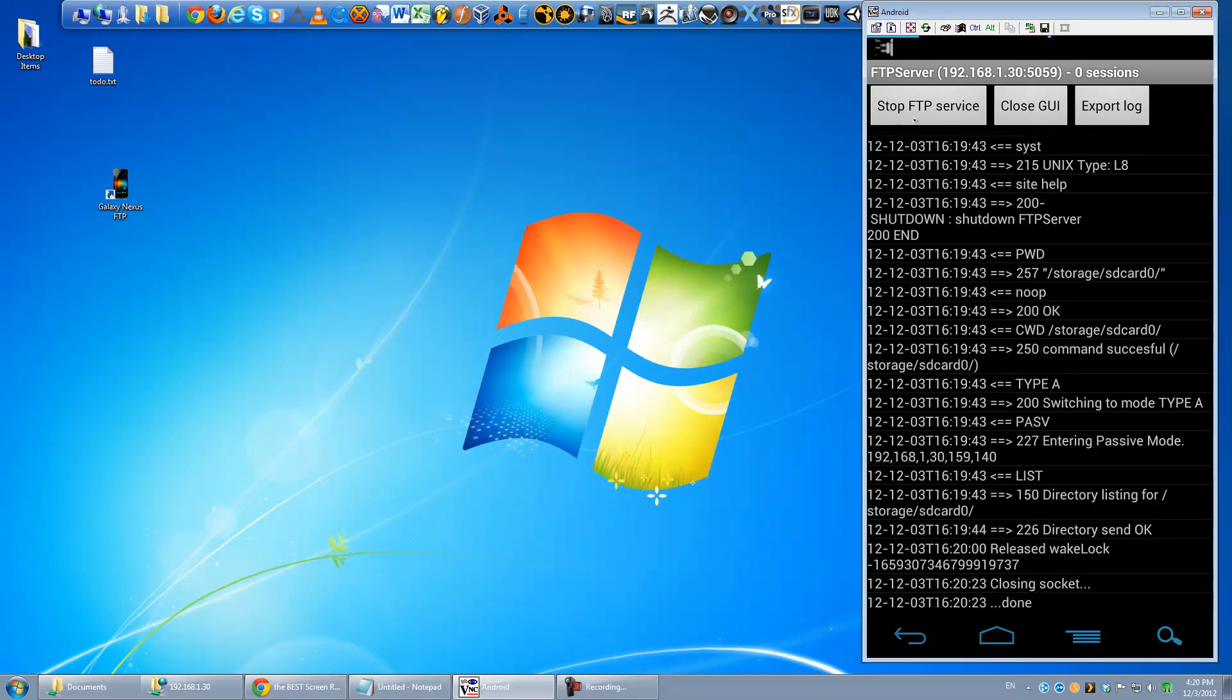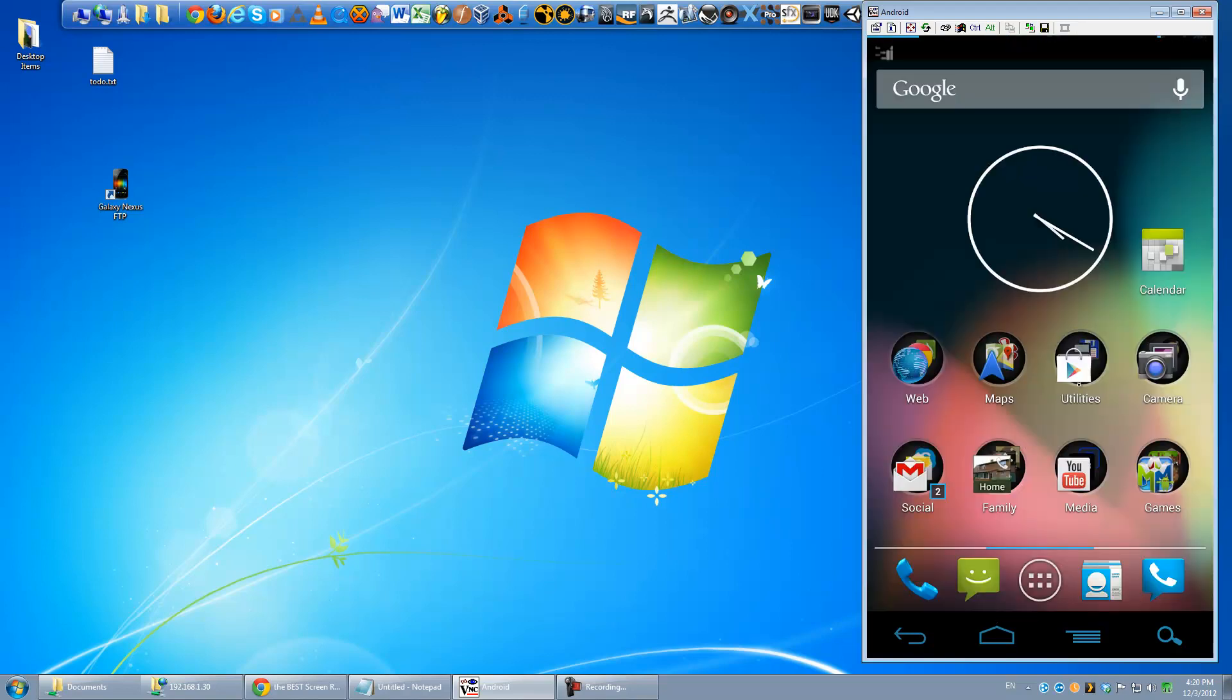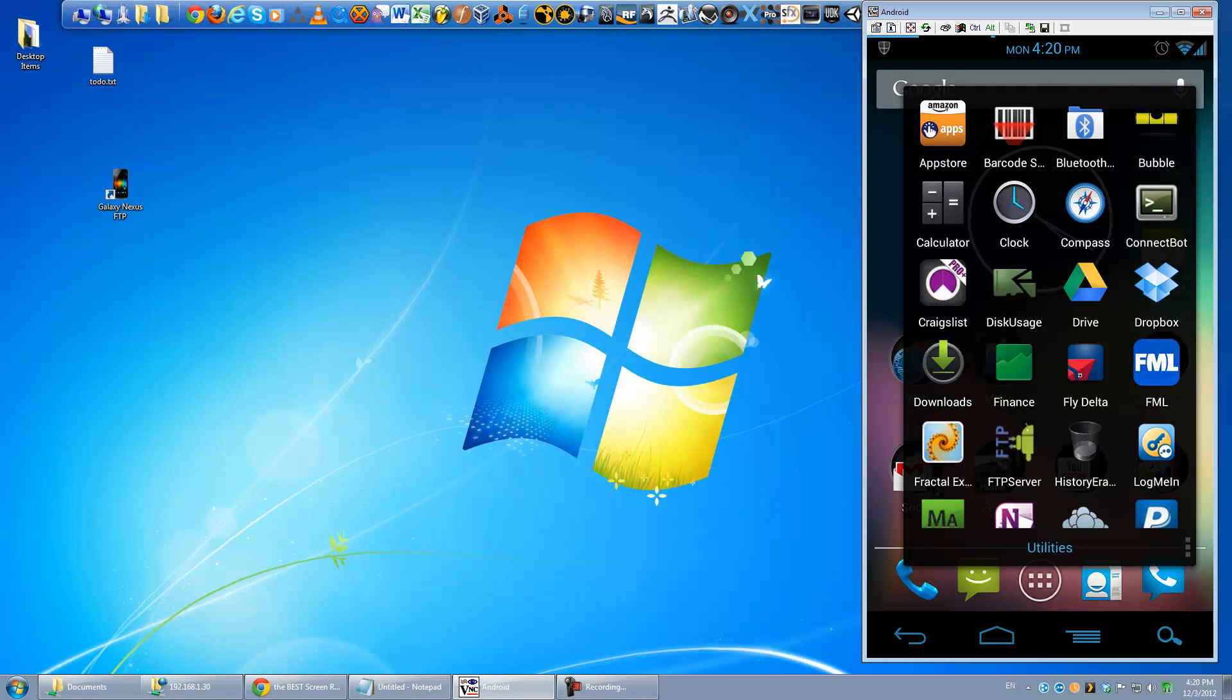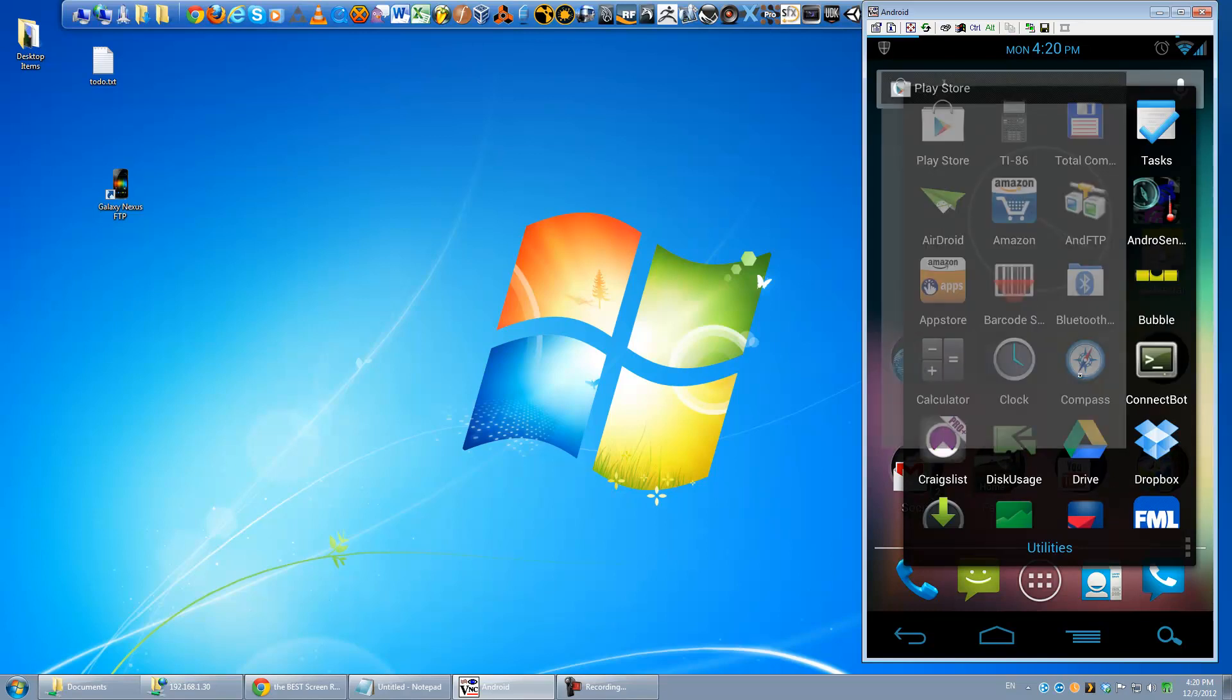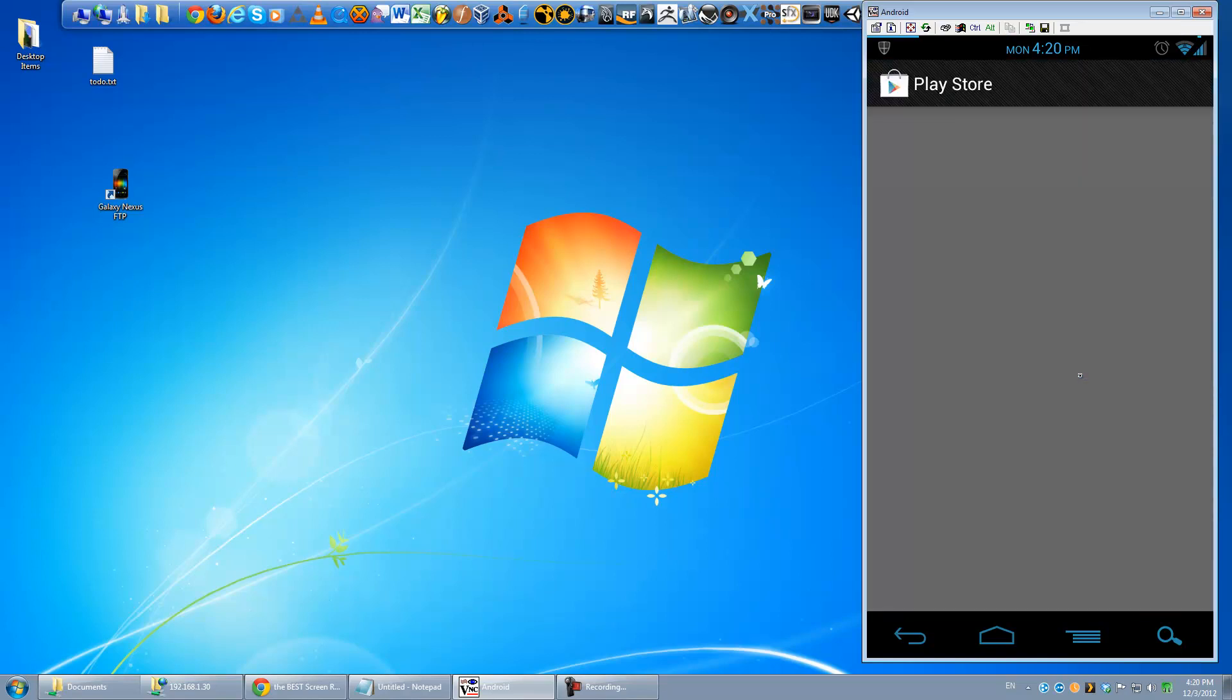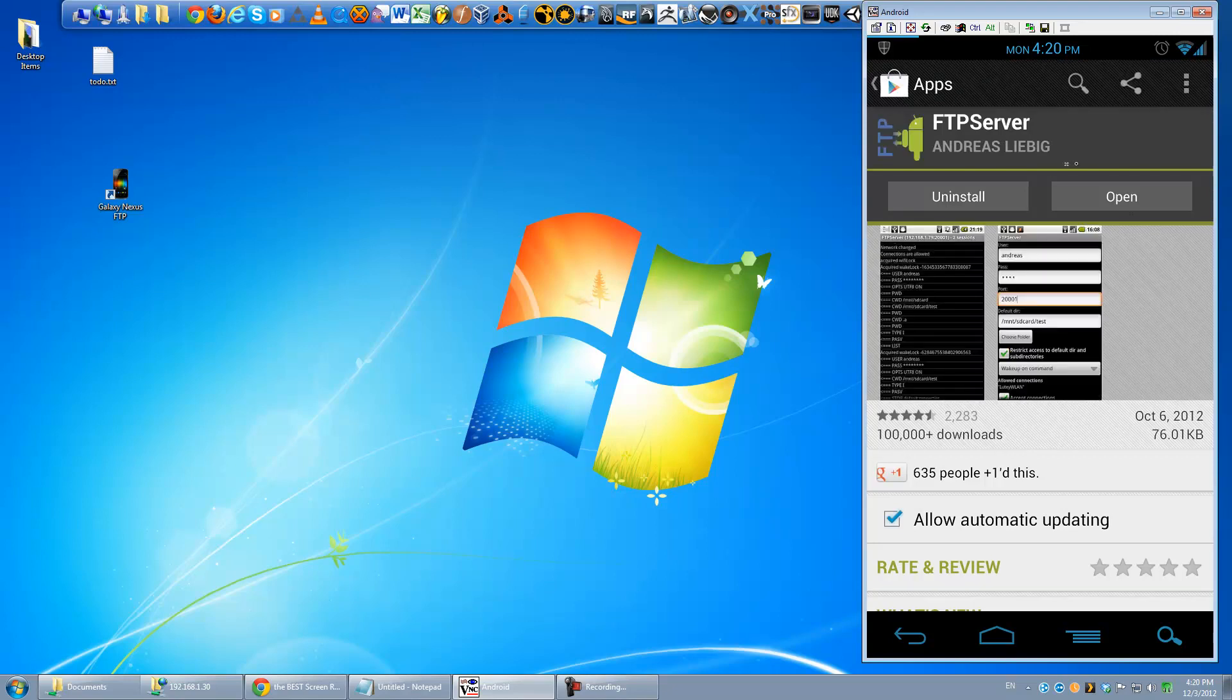Okay, so how do you set this up? Well, you're going to need an app on your phone. There's quite a few FTP servers that you could use. All of them should have about the same settings, you can go by ratings if you want, but the one that I use is called FTP server by Andreas Liebig, I probably butchered his name, sorry.